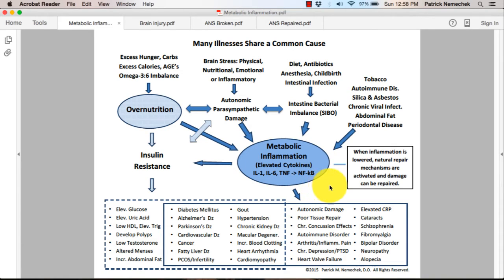So what is metabolic inflammation? We normally think of inflammation in a bad way. Inflammation, in reality, is how your body fights infection and repairs tissue. That's often referred to technically as tissue inflammation — that's when things get red and swollen and so forth.